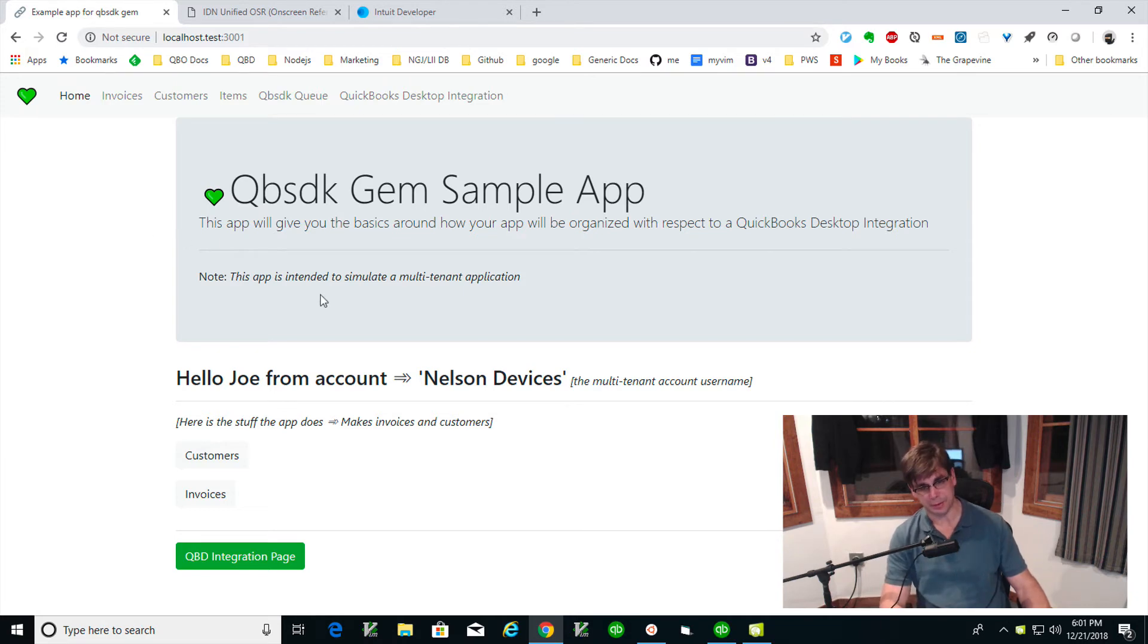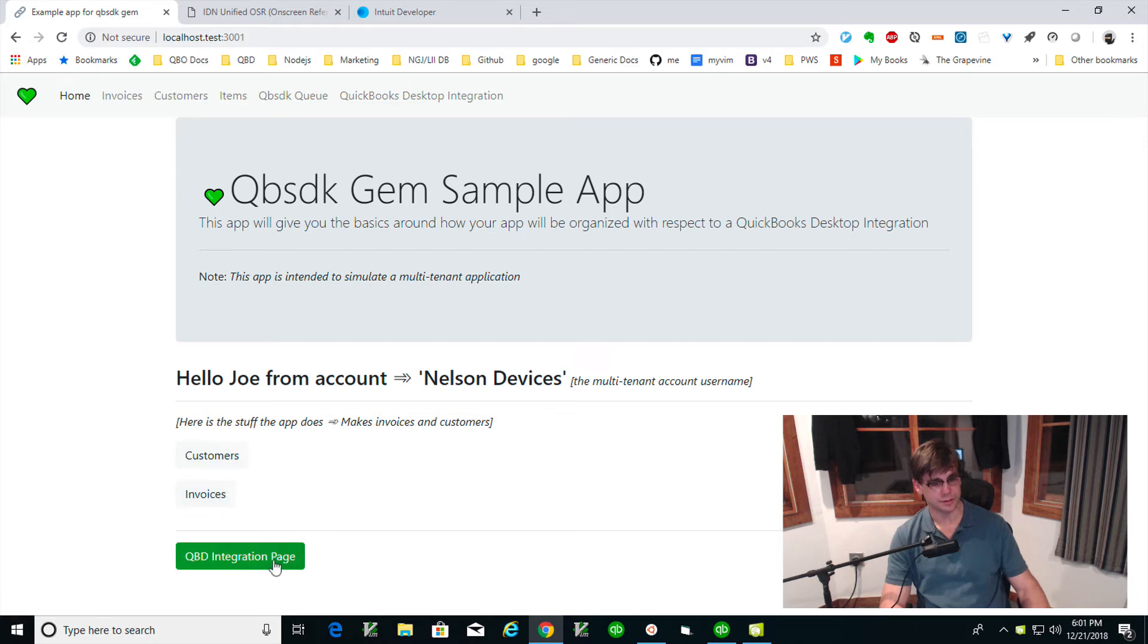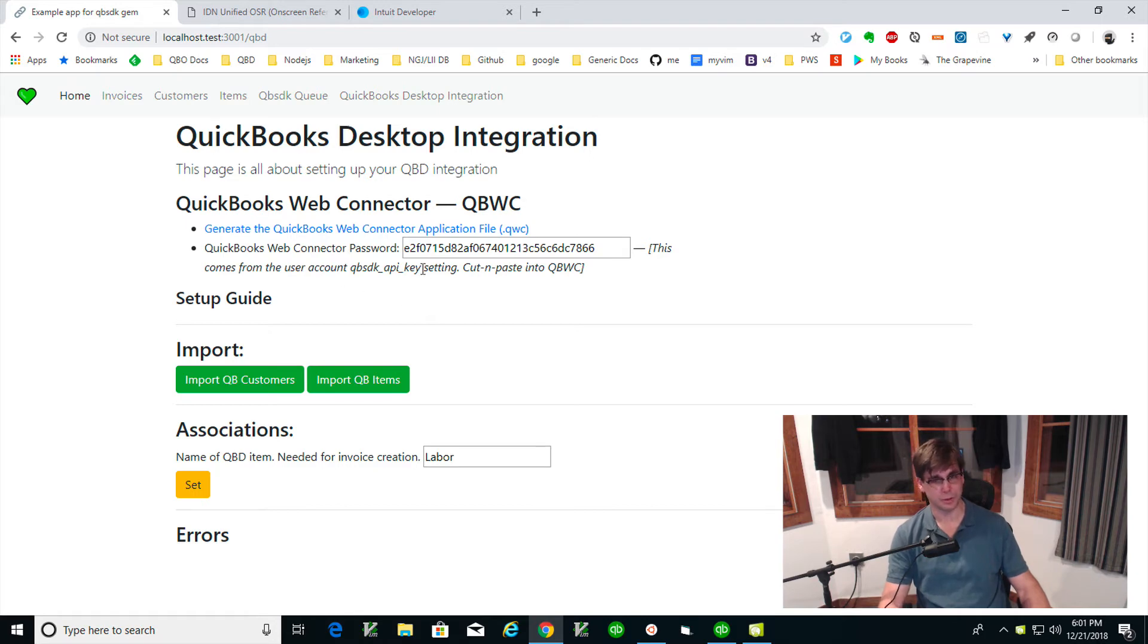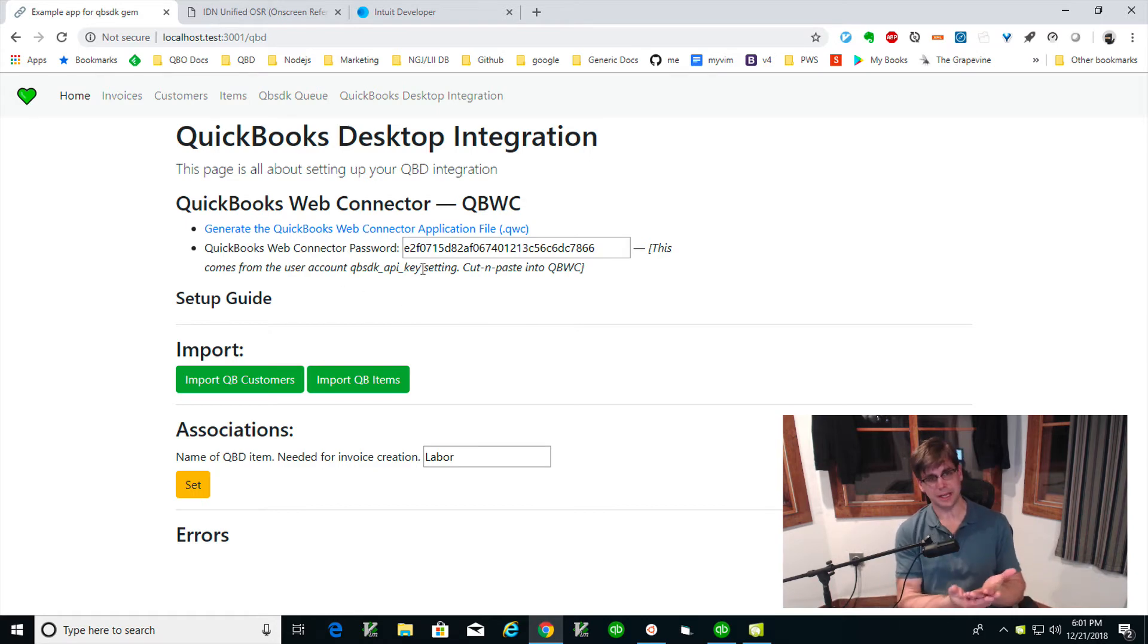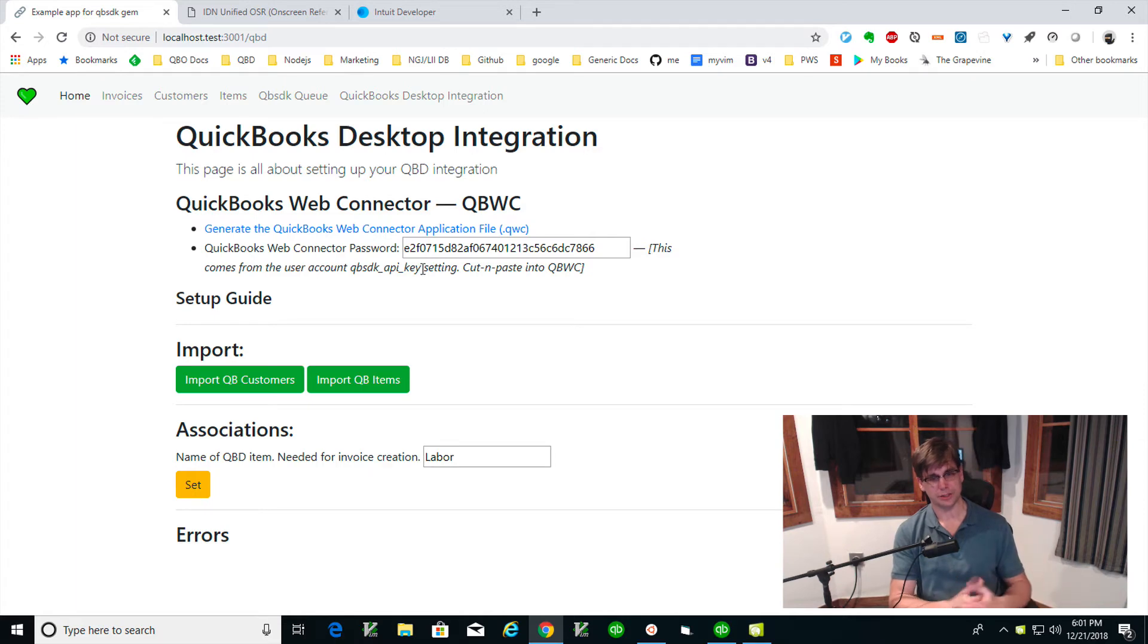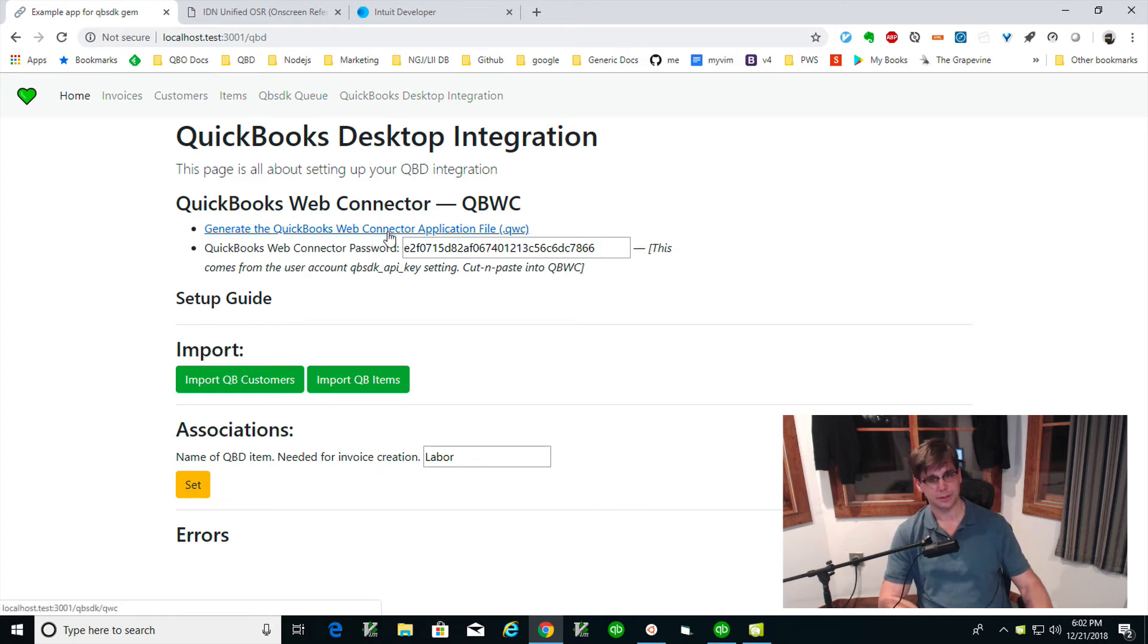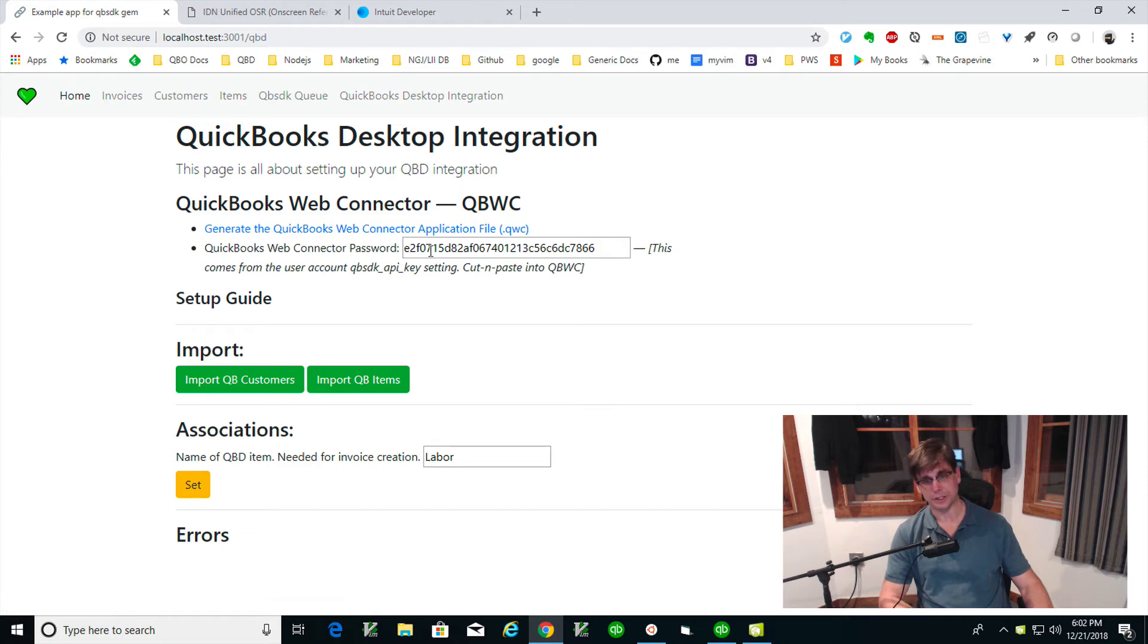This is the sample app here and it does customers and invoices. Let me go to the integration page. In the integration page, you're going to have this as well in your app. It's very standard to have like an integration page. You'll have like a tutorial on how to set up the QuickBooks Web Connector for the client. It'll look like this.